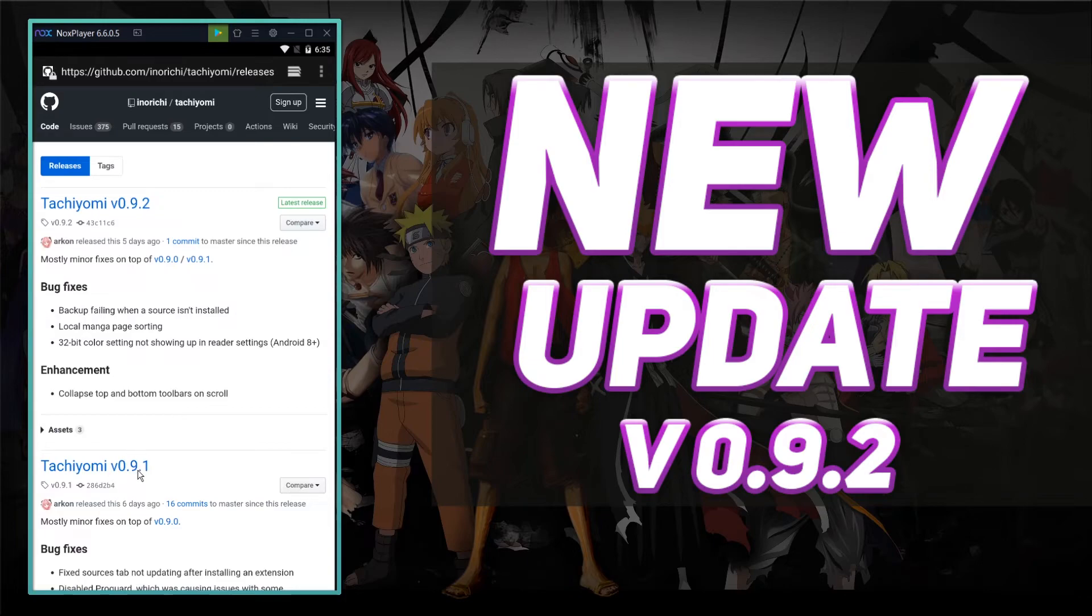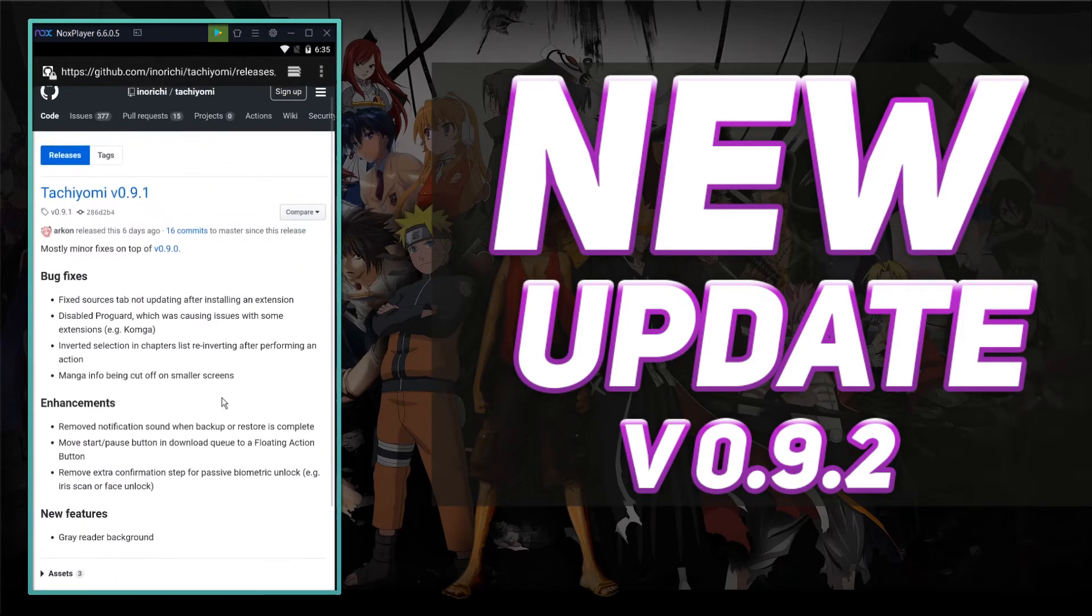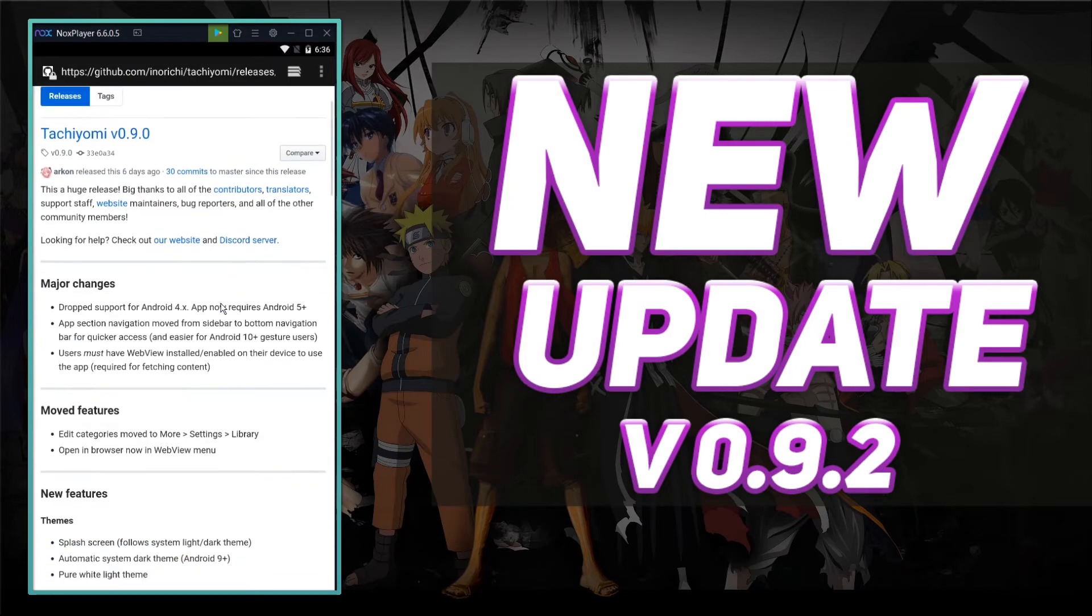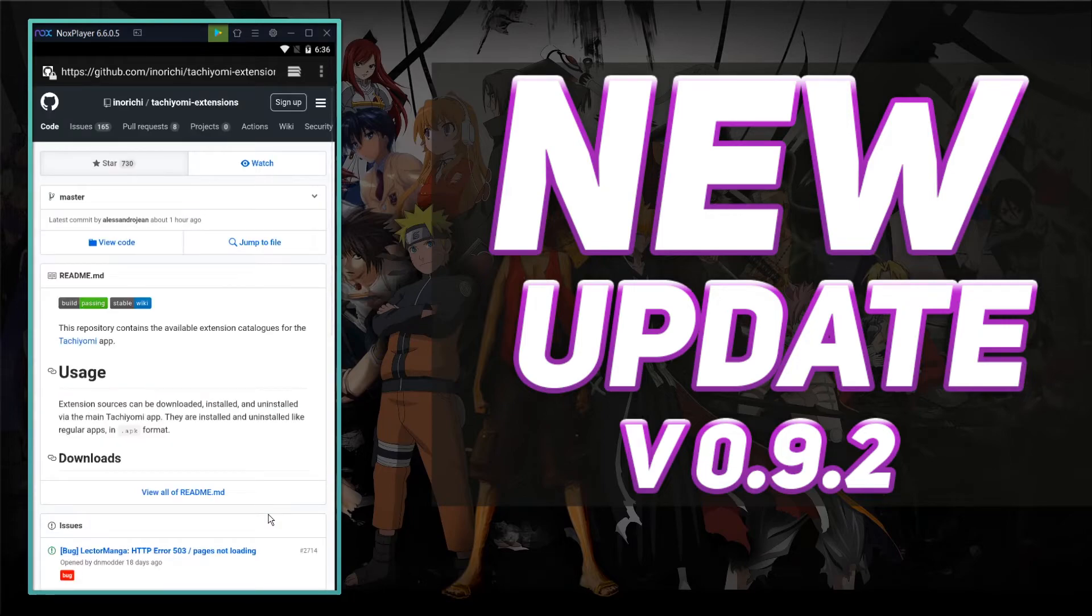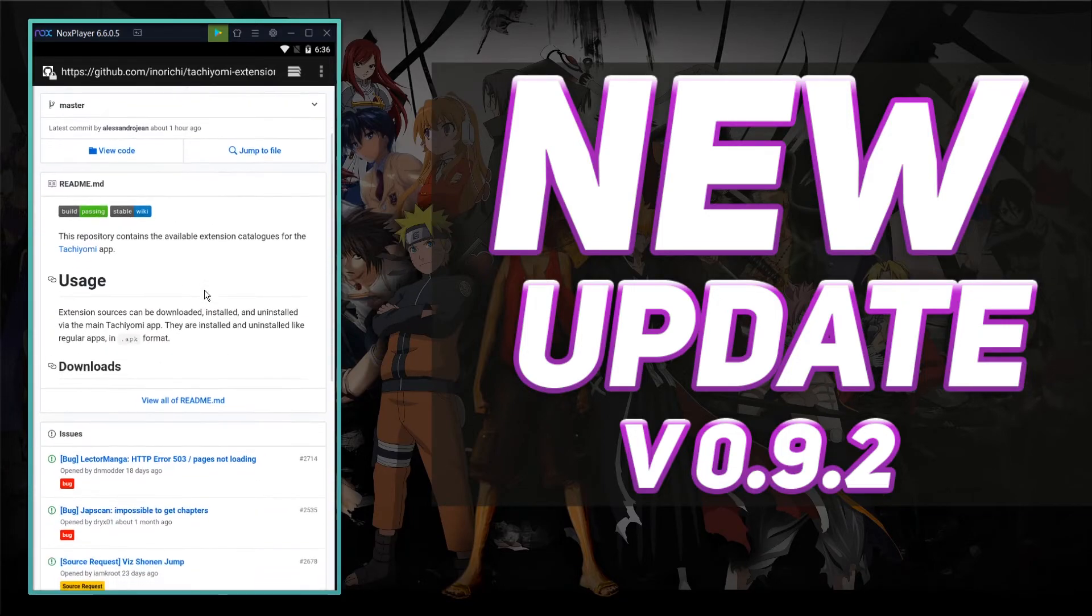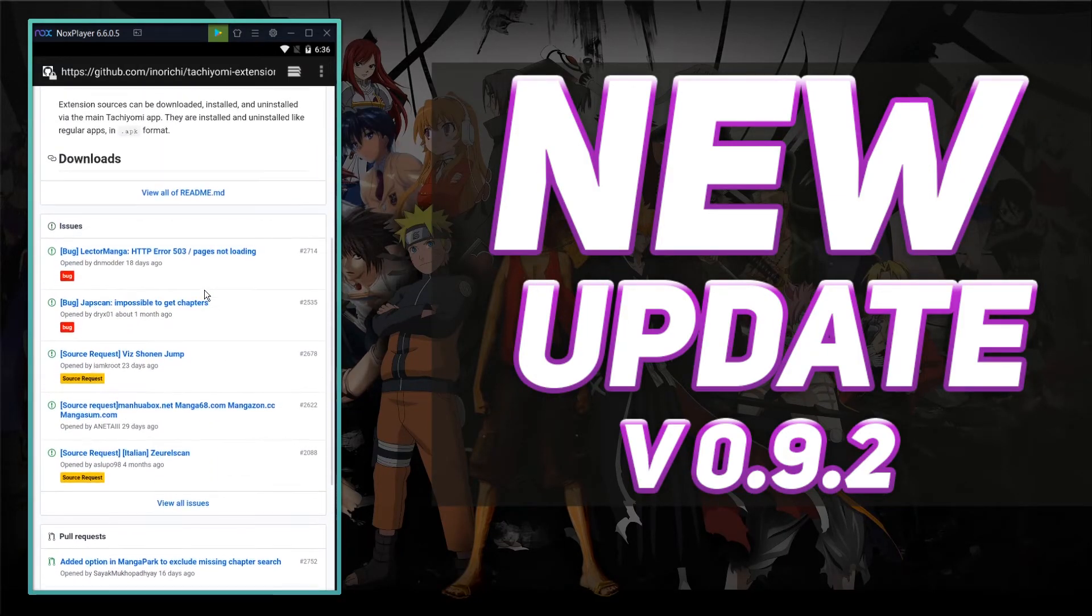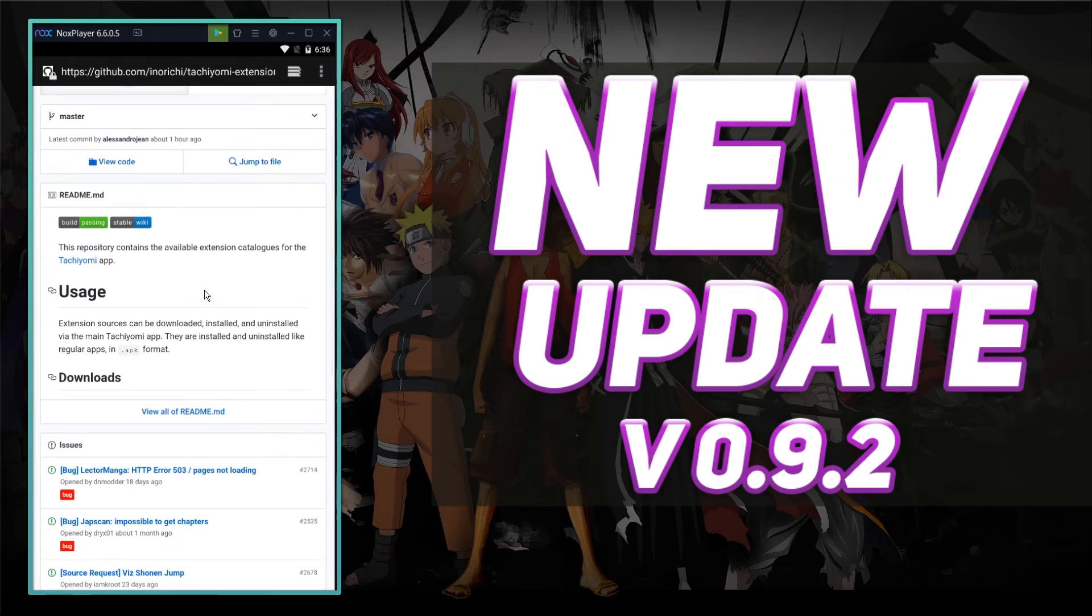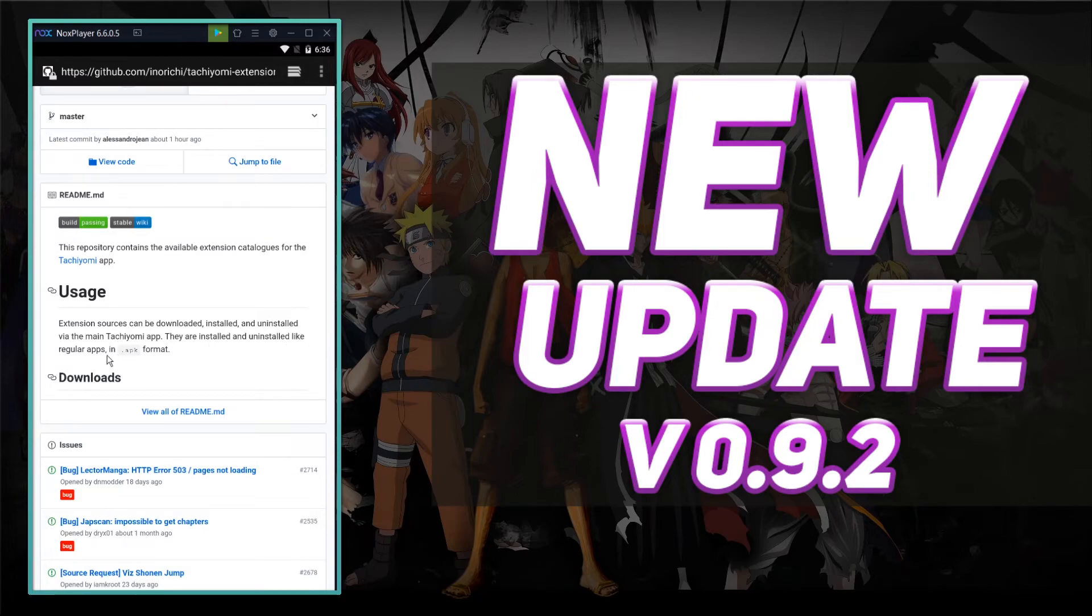9.1 is the one I'm looking for. So right here... Oh, 9.0 is the one I'm looking for, sorry. So down here it says something about the official extensions repo, and I guess that stands for repository. This should be all of the... Yes. This repository contains the available extension catalogs for the Tachiyomi app. Extension sources can be downloaded, installed, and uninstalled via the main Tachiyomi app. They are installed and uninstalled like regular apps in .apk format.